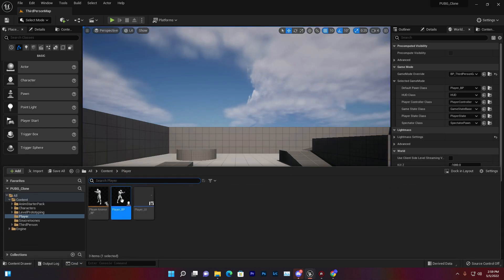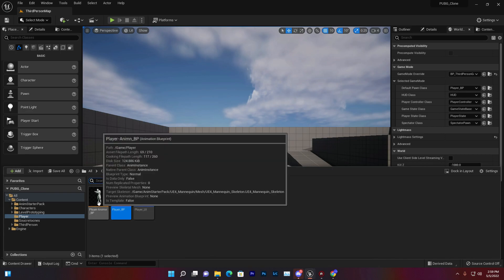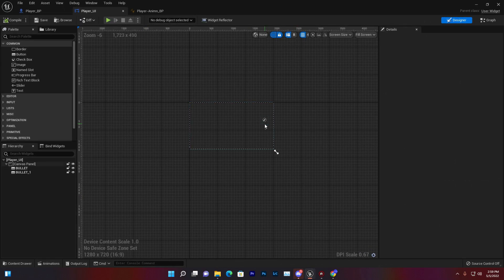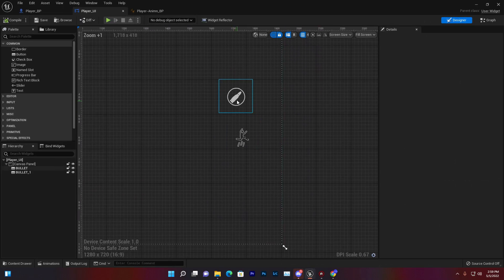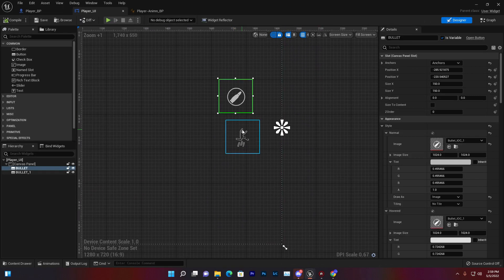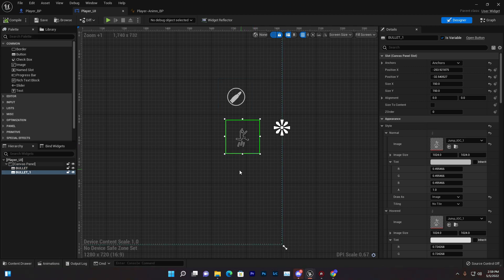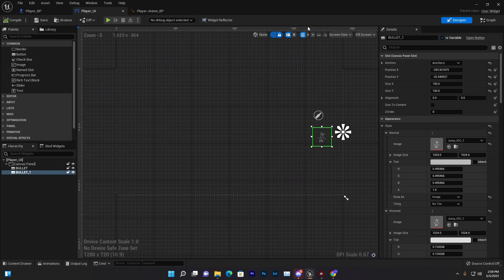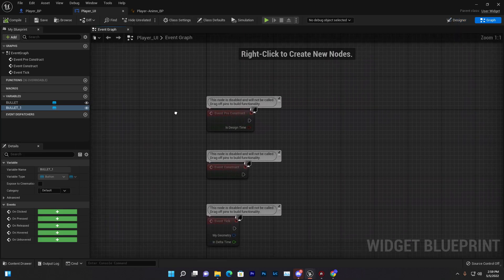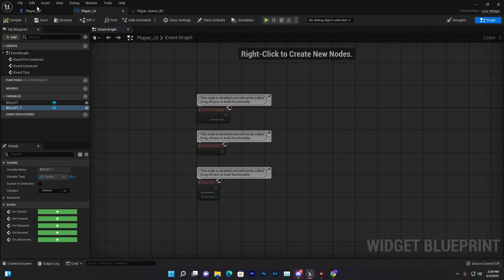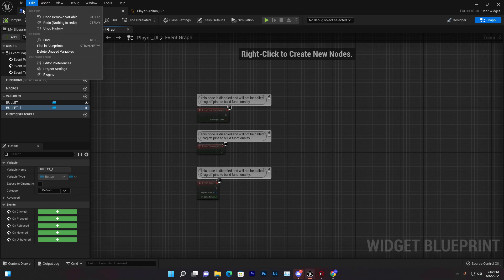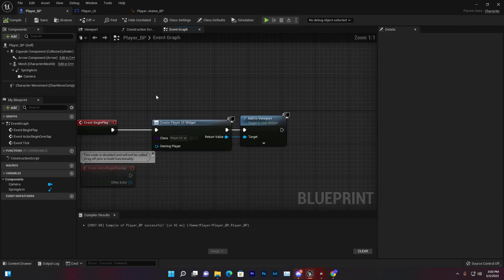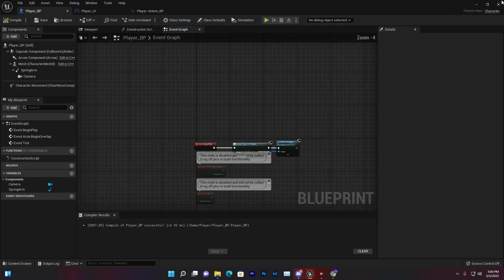First thing I did, as you can see, I created a simple player with animation BP. I added some icons like a bullet icon and jump icon, pretty similar to PUBG or other battle royale games. Then I simply connected that with my player BP, creating that UI with viewport.